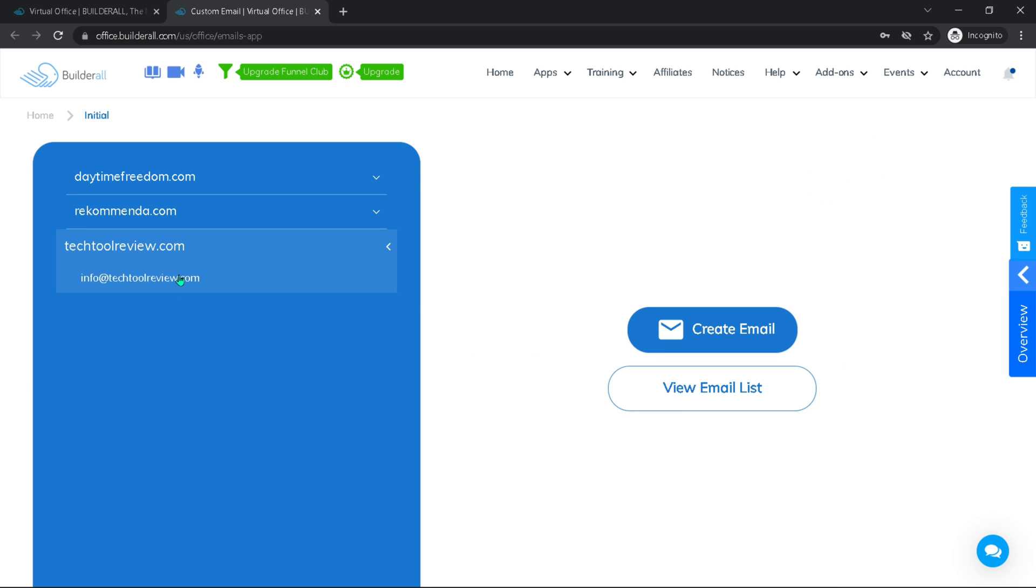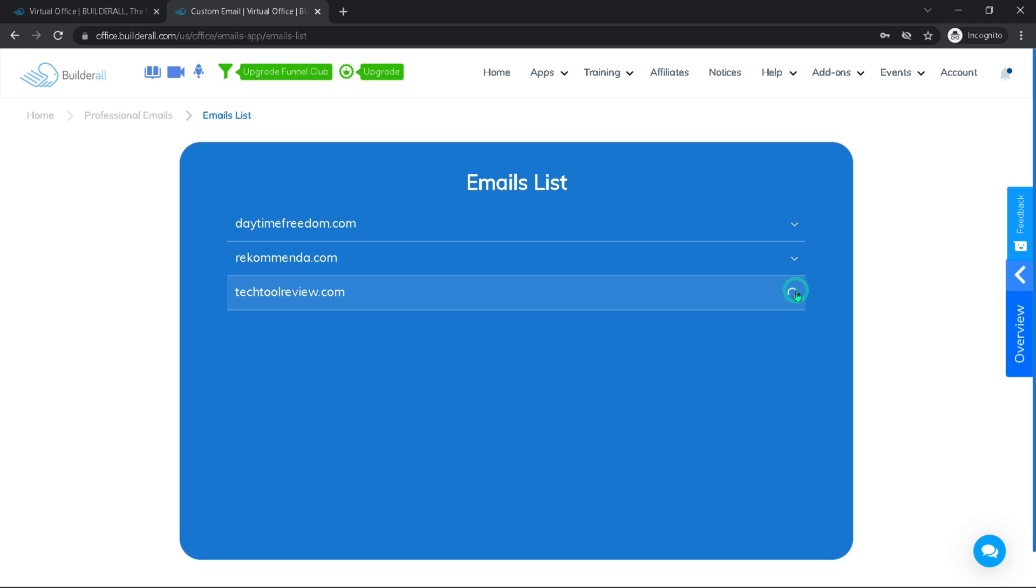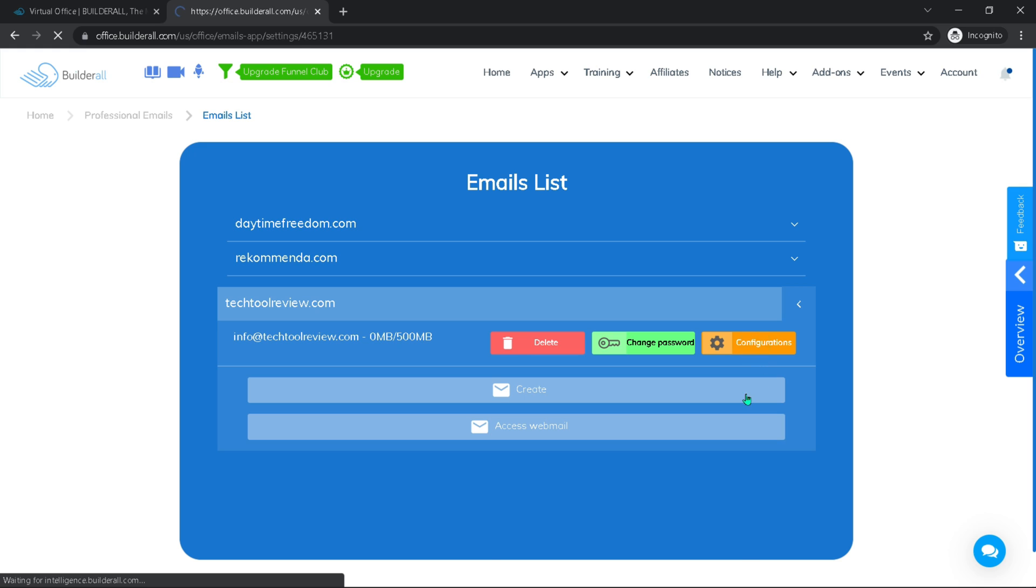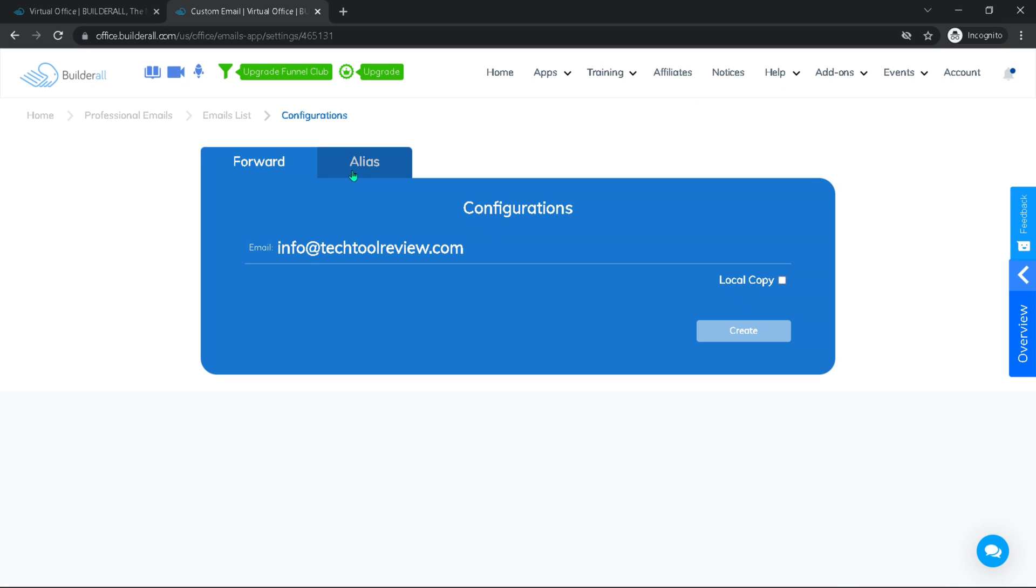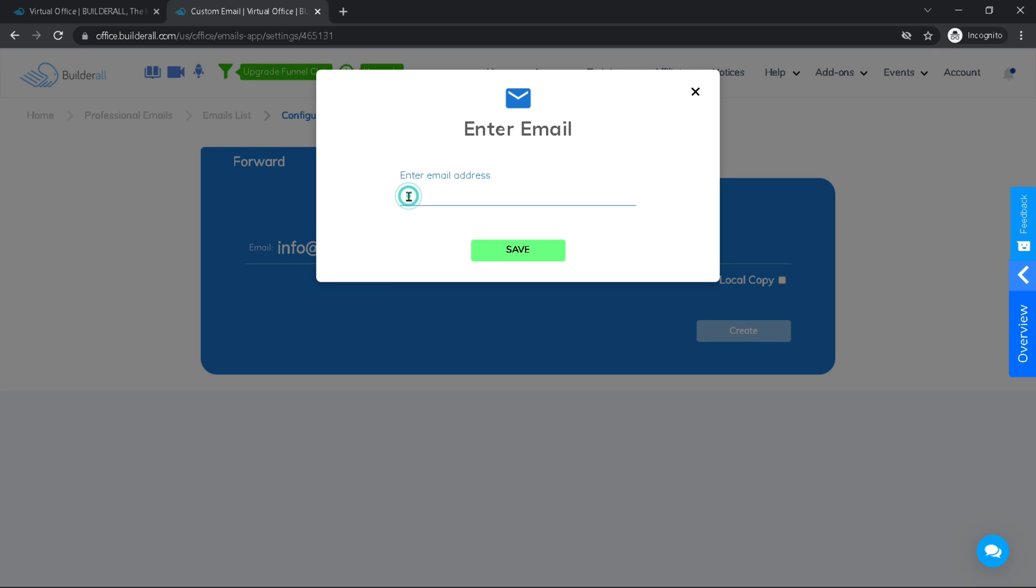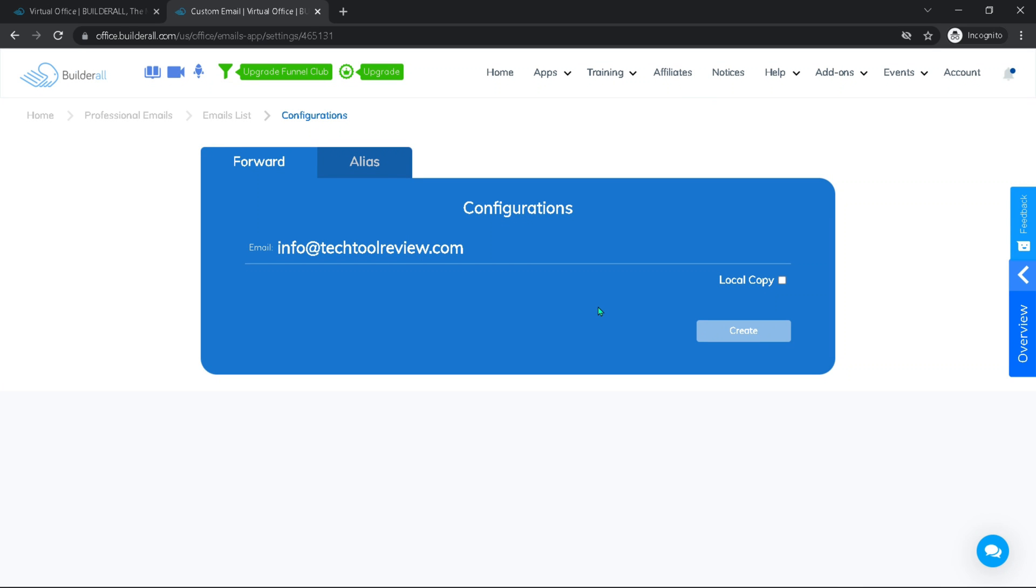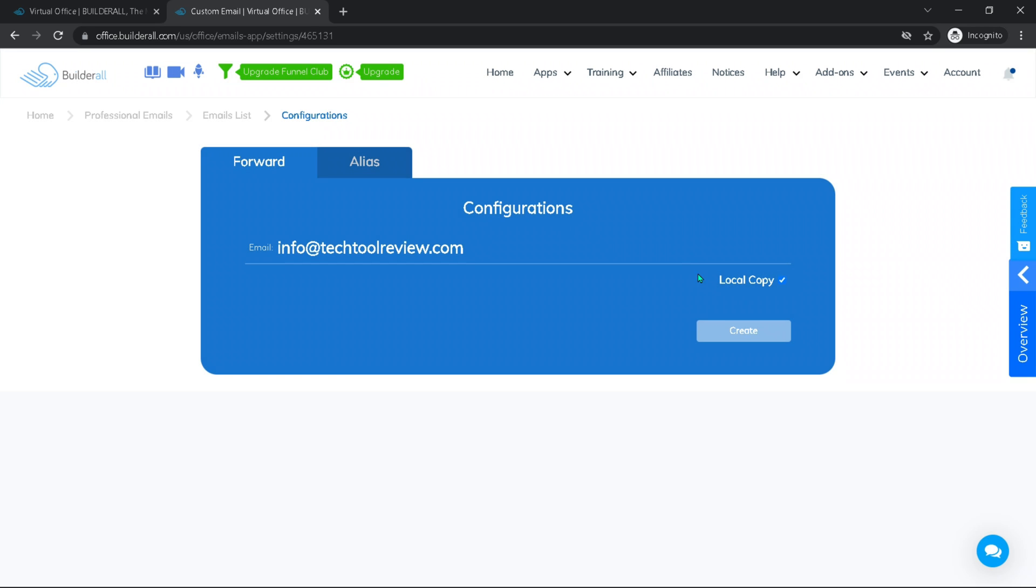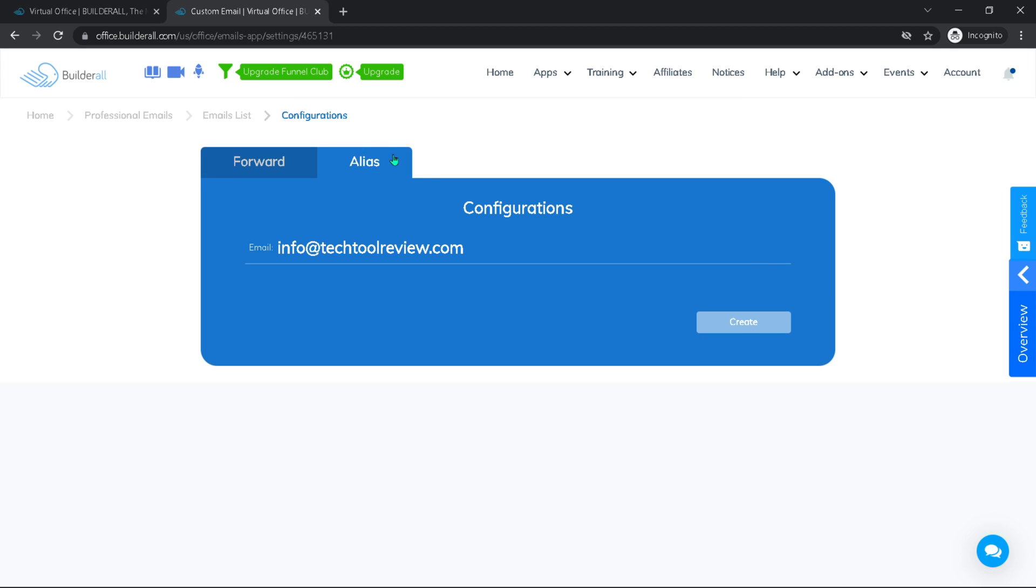If you want to create another mail for the same domain, just do this all over again. From here we could view our email list. If we click the arrow here on our domain, we could either delete the email we just created, change the password, or configure it. The configuration allows us to forward any mail that comes to this address to any other address, that could be your Gmail for example. You could also choose here to save a local copy on your webmail server even though it's forwarded to your Gmail. And if you want to use it as an alias, you can do that as well.